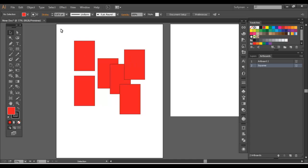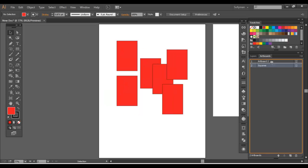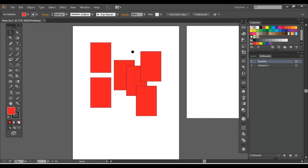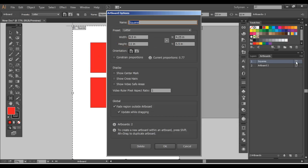So you can see that this artboard is the second artboard. I labeled it squares. You can actually change the order simply by just dragging it. And now you can see it's got the number one. You can also enter the artboard dialog box again by clicking on that little icon to the left. And you can go in and change all that stuff there.